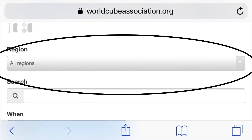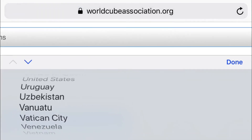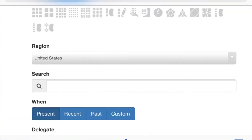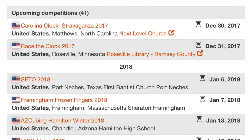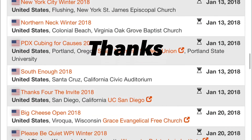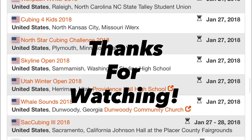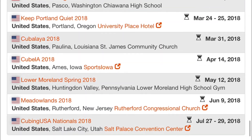Now you want to enter what country you want to find competitions in. Thank you guys so much for watching. I really hope you enjoyed this video on how to find a competition in your area. And I will see you all later.